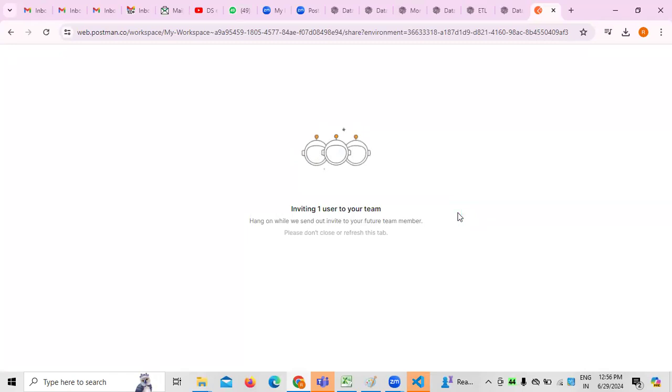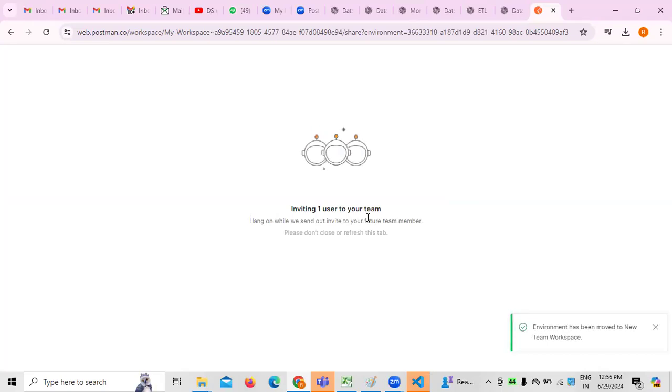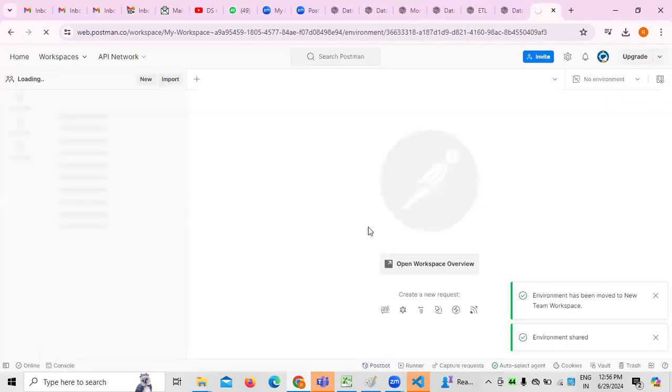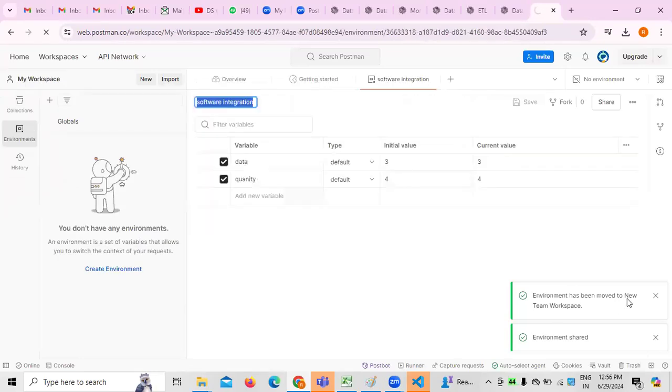I am clicking on Invite to invite one user to the team, because multiple people are working on the project especially from the context of testing. You can see the environment has been moved to the new workspace. This is how generally the team environments created so far can be transformed and shared.